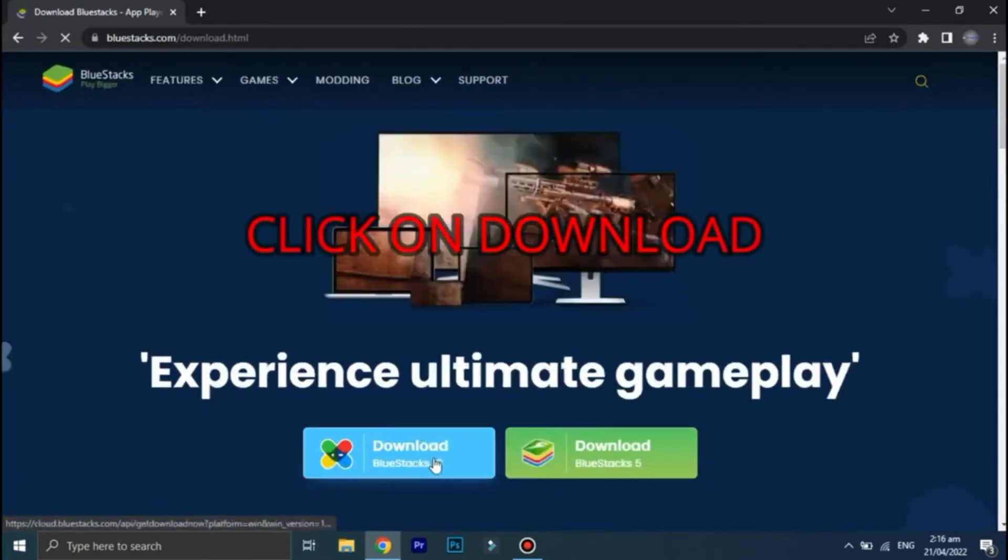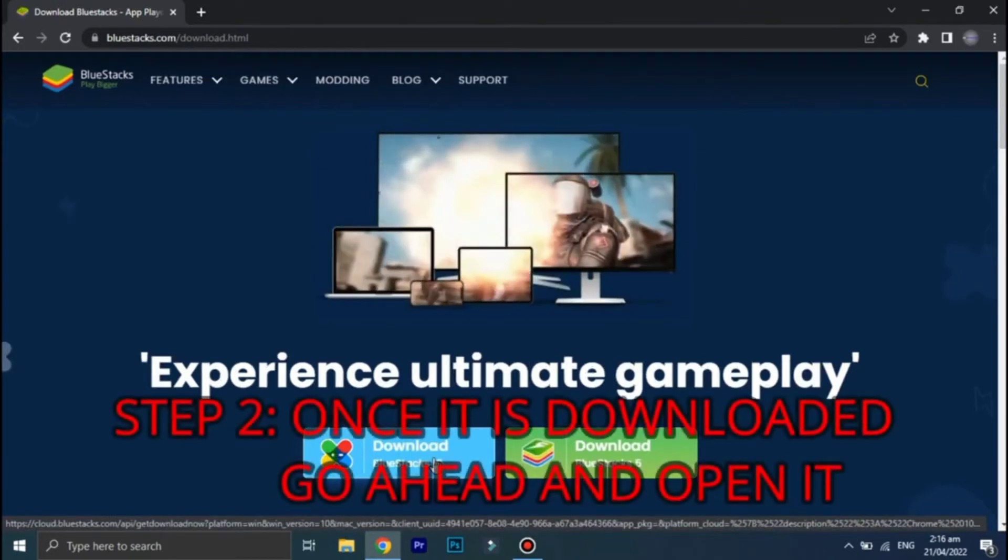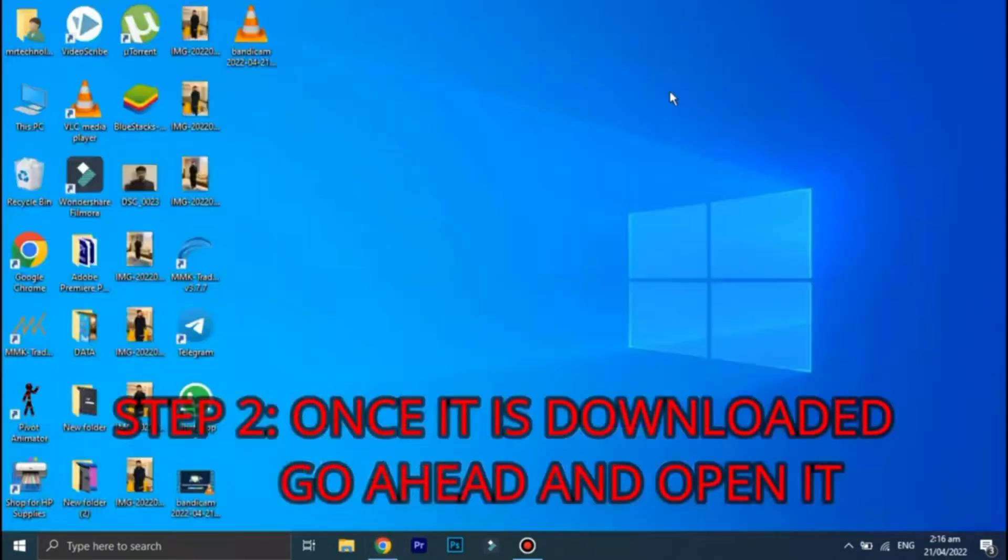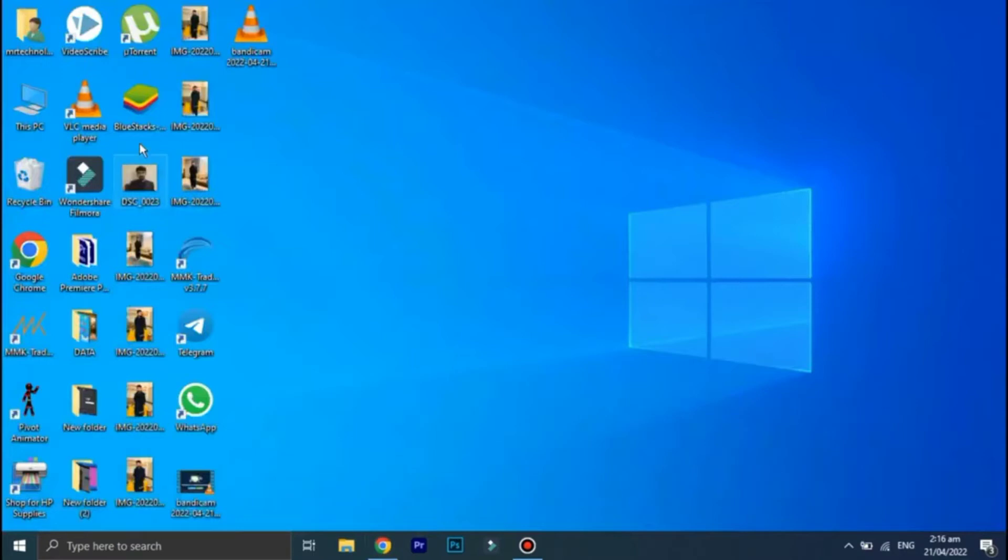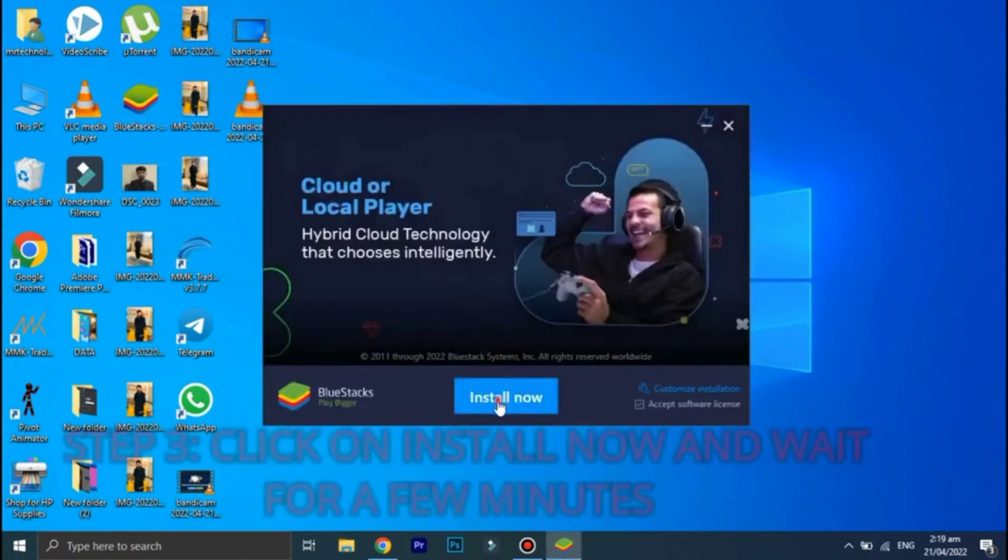But I have already downloaded the file so I'll skip this part. Once the setup file is downloaded, all you have to do is to open BlueStacks and then click on this install now option.